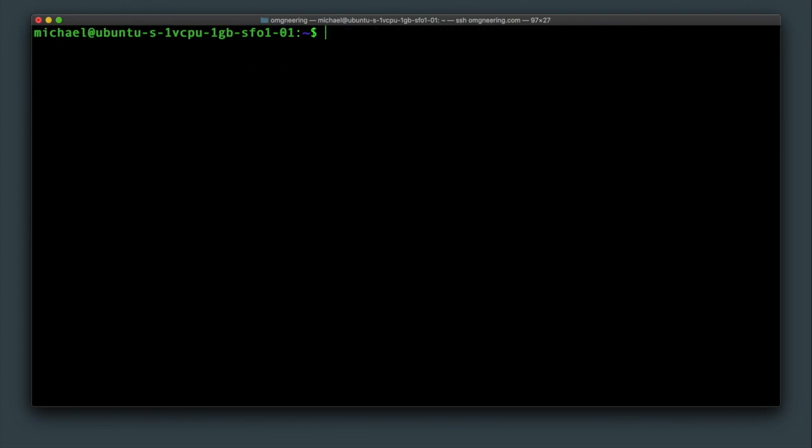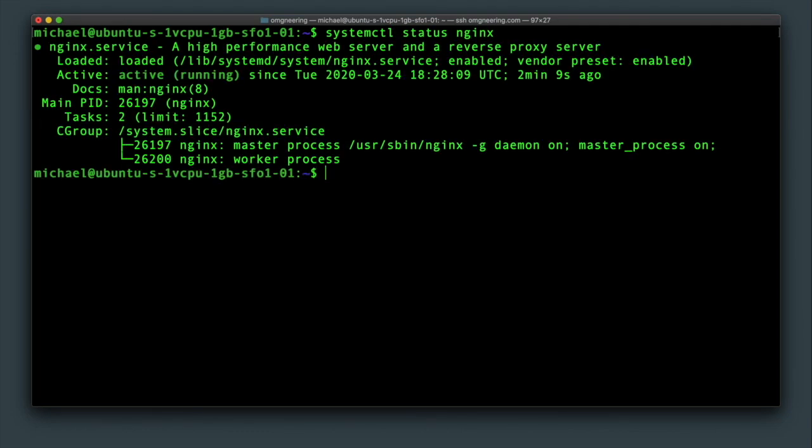So with port 80 open, check the status of the nginx server with systemctl status nginx. You will see the confirmation that it is active and running. If not, you can start it with systemctl start nginx.